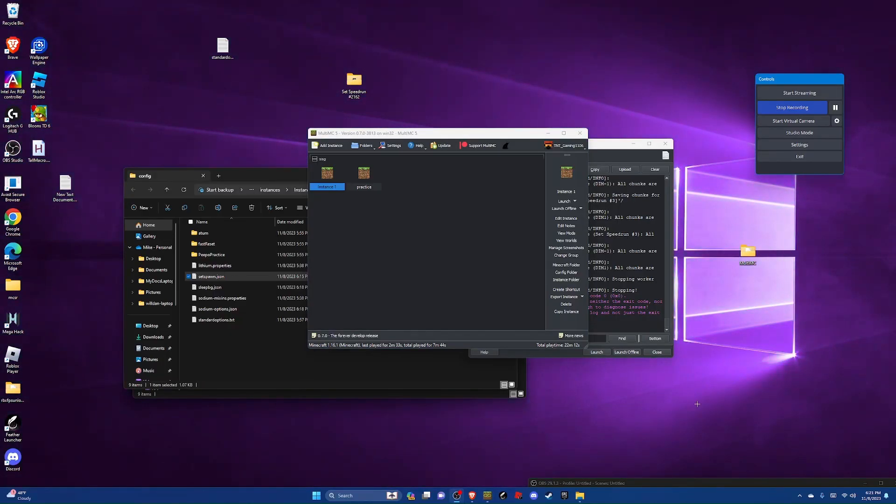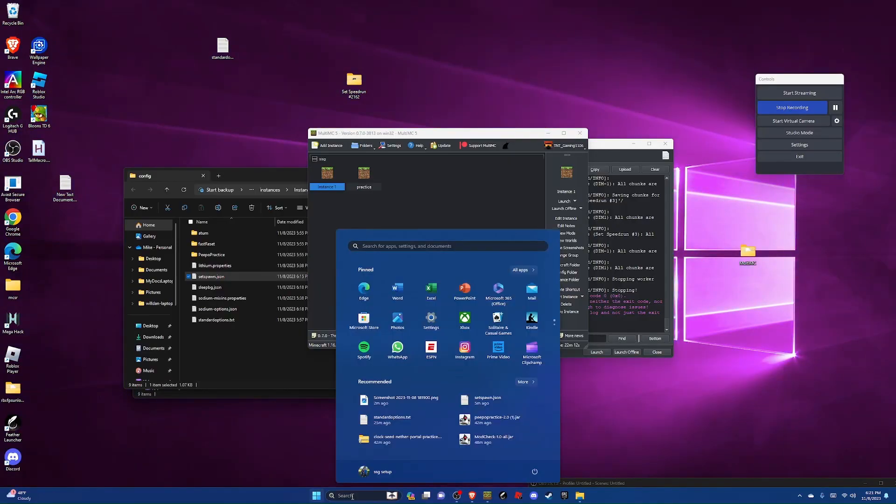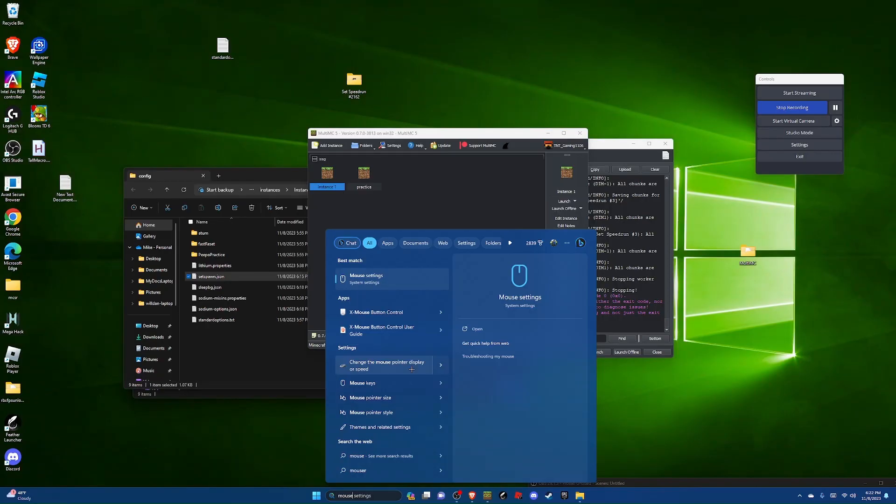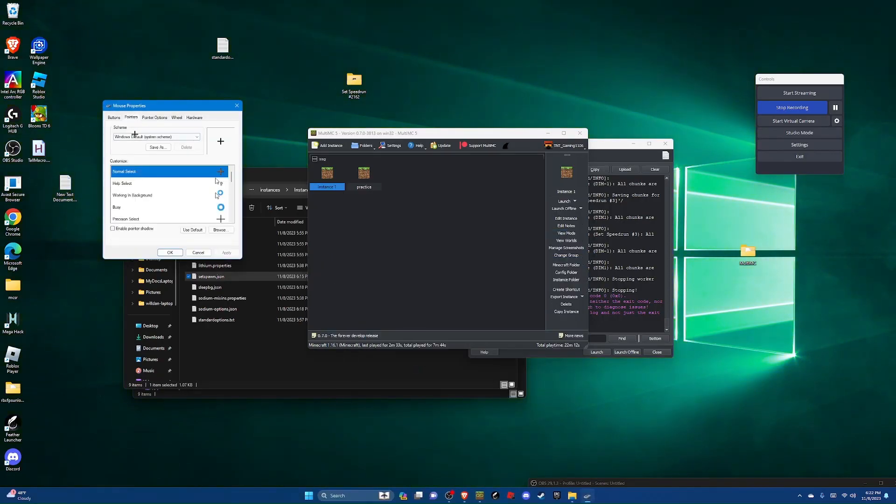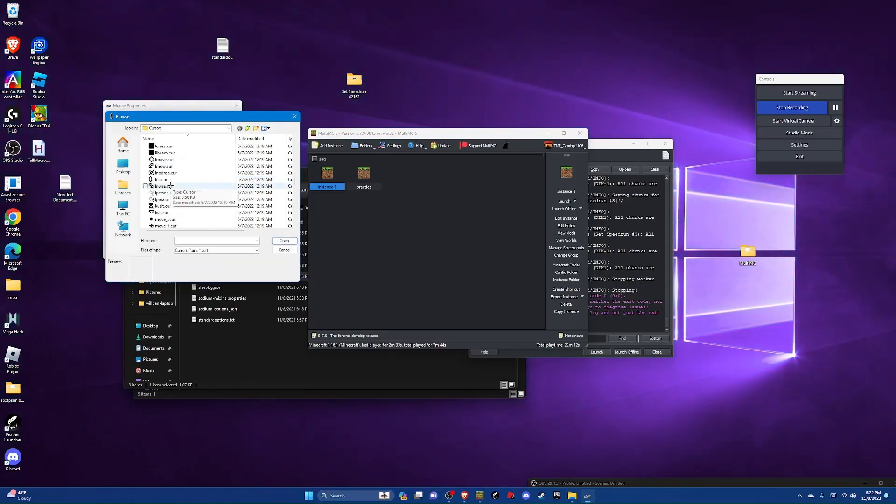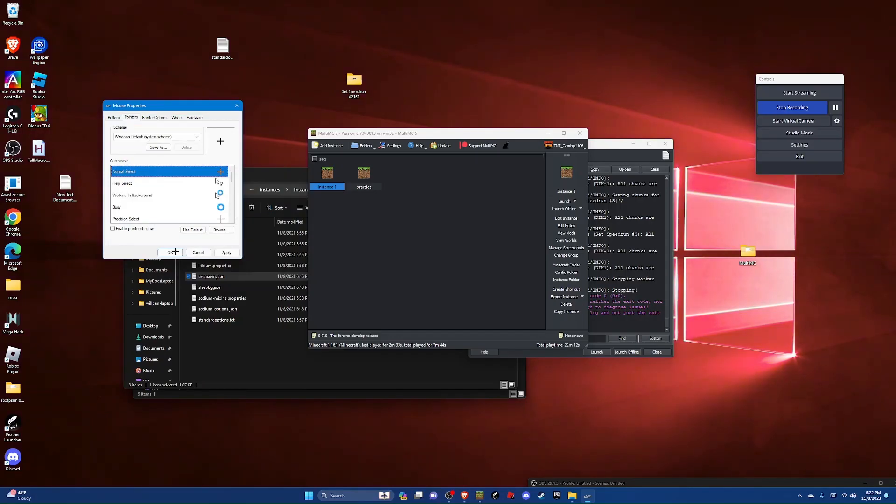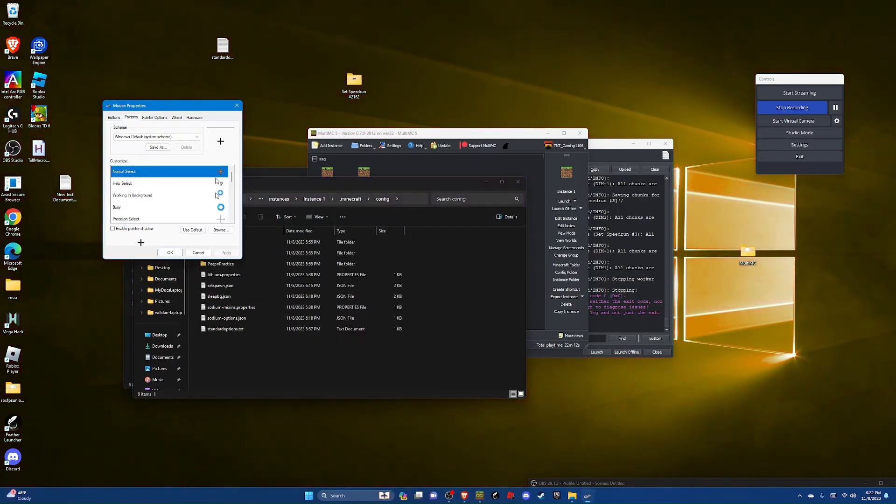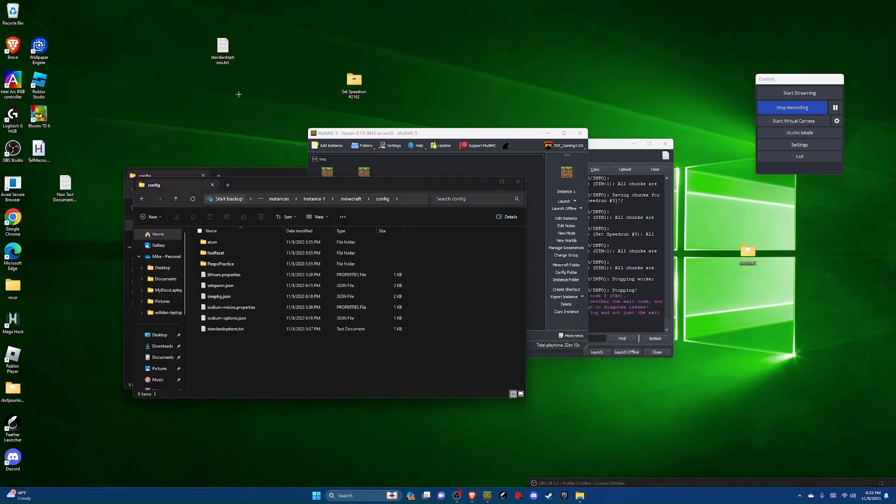So the first one is going to be if you want a crosshair cursor like I have right now. You're going to search mouse settings and then you're going to go to change the mouse pointer display or speed. And go to pointers, double click on normal select, scroll down until you see the C's, and then select cross eye, open, apply, and OK. And there you are. Now you have a crosshair cursor.